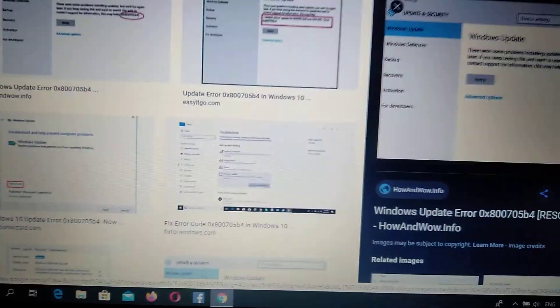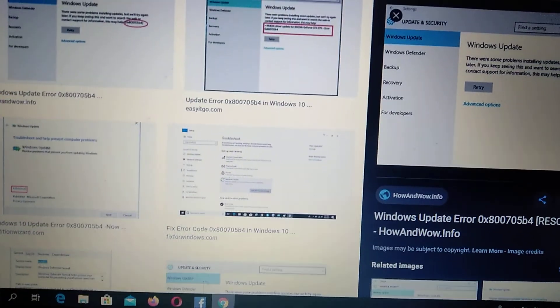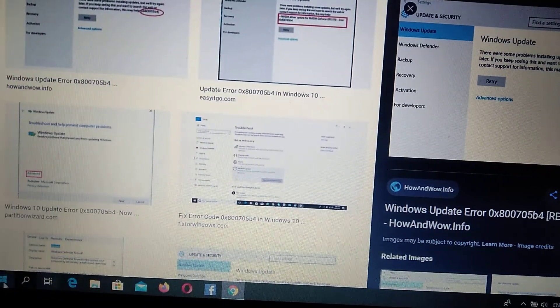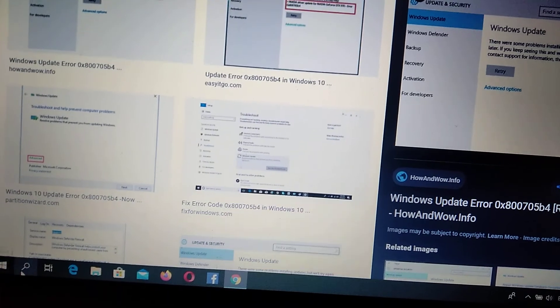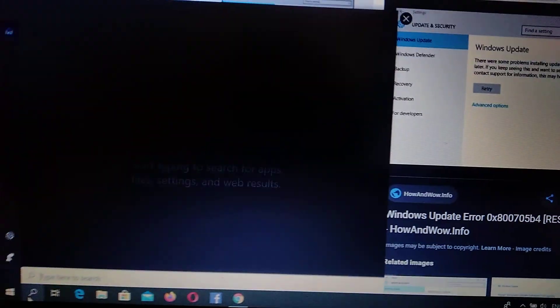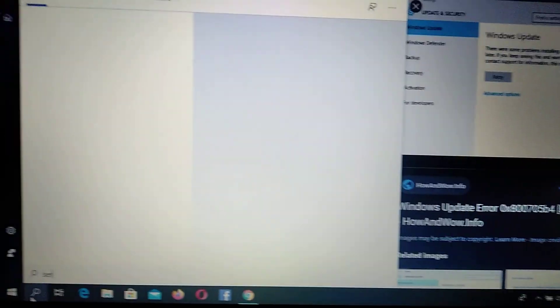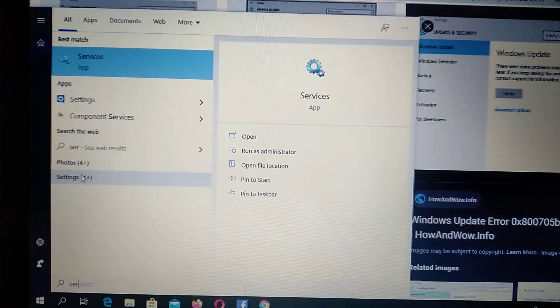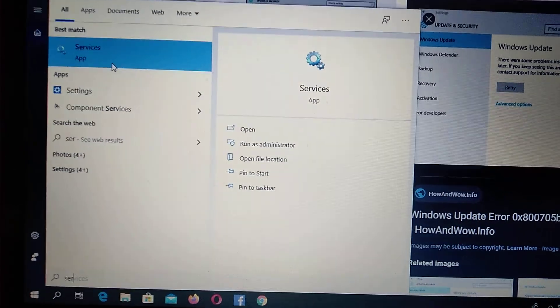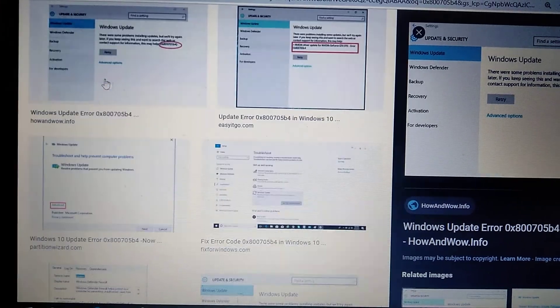First you need to try, you need to go to Services. Just go here to the search tab and write here Services. Here you will see Services, just click on it.